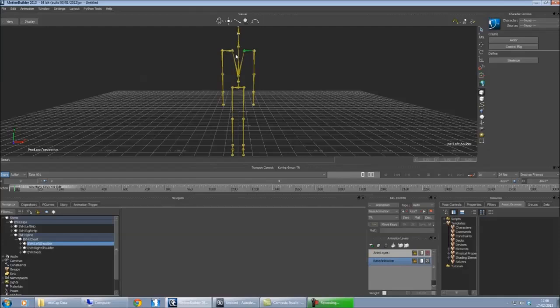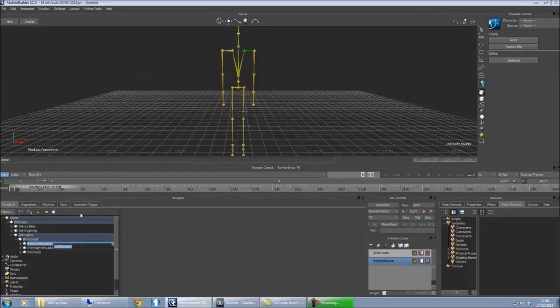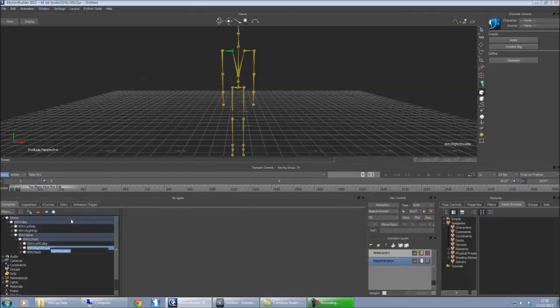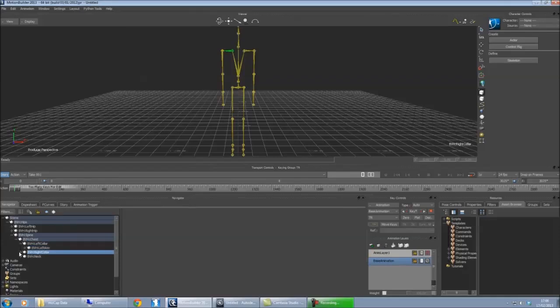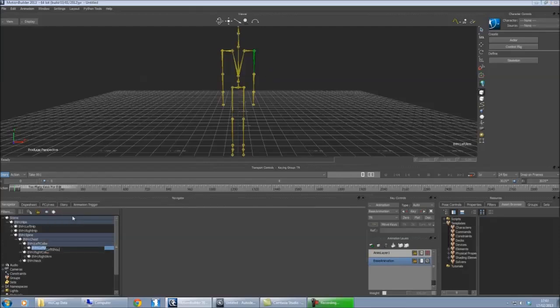So now the shoulder bones here, these need to be named as the collar bones. So if you just rename this left collar, rename this as right collar. And then your left arm here, this is the one that wants to be named as left shoulder. This one wants to be named as right shoulder.